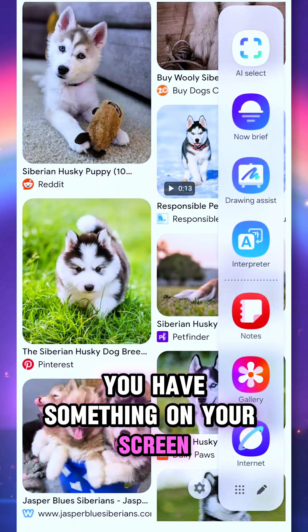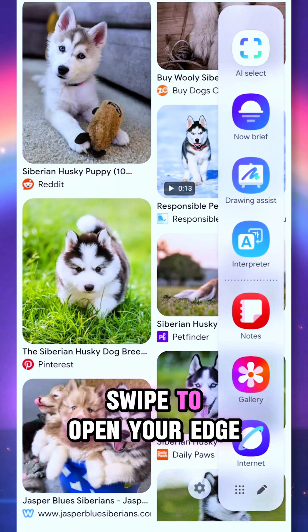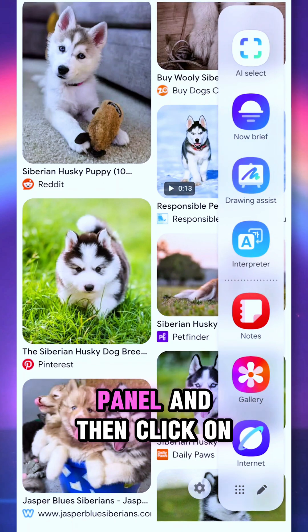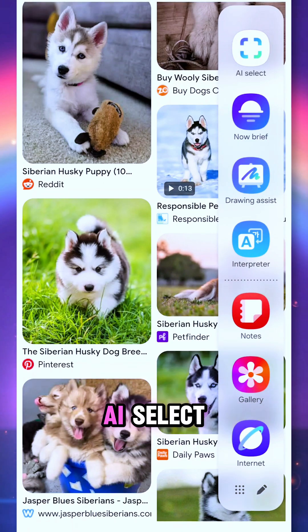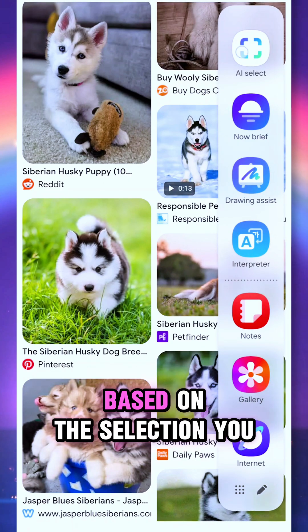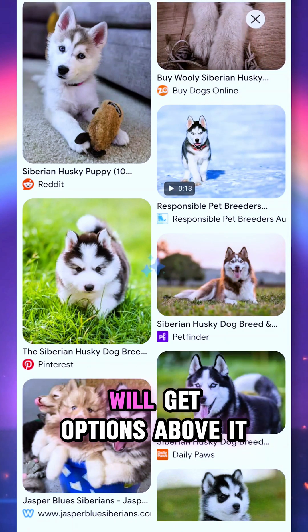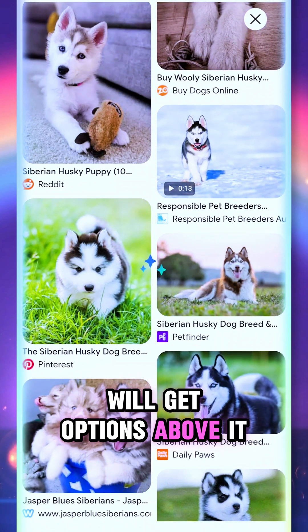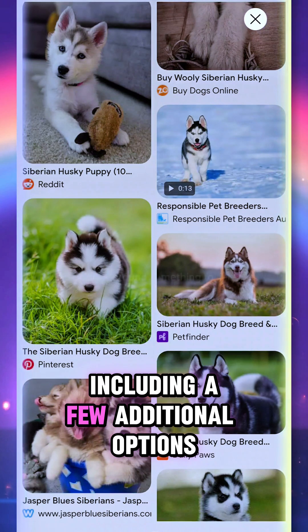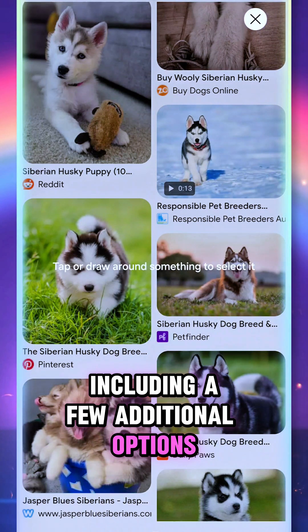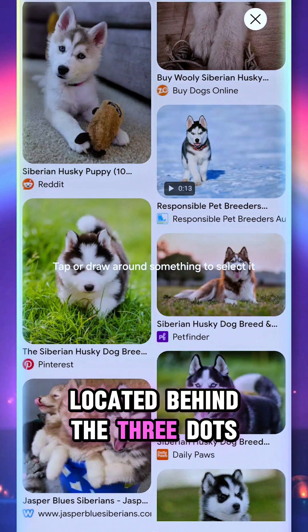Once you have something on your screen, swipe to open your edge panel and then click on AI Select. Based on the selection, you will get options above it, including a few additional options located behind the three dots.